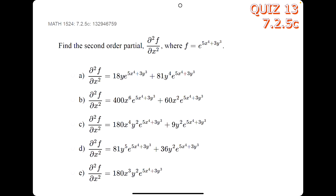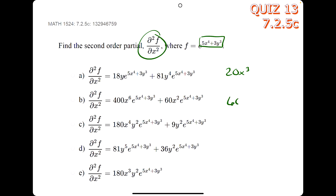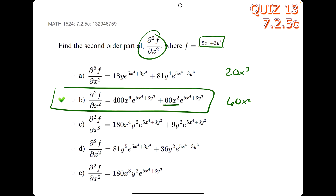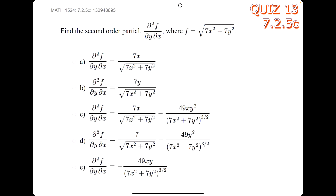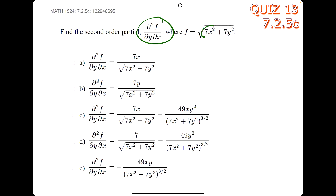In this problem, to avoid the chain rule and product rule, we take the derivative of just the inside layer with respect to x twice. The derivative is 20x cubed, and taking the derivative again gives 60x squared. We see 60x squared only in option b, so b is our answer.